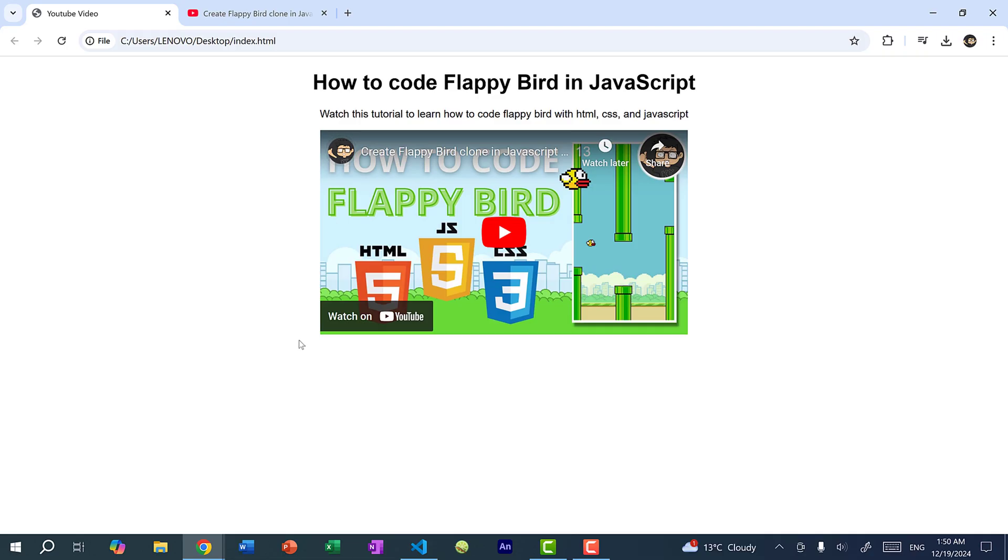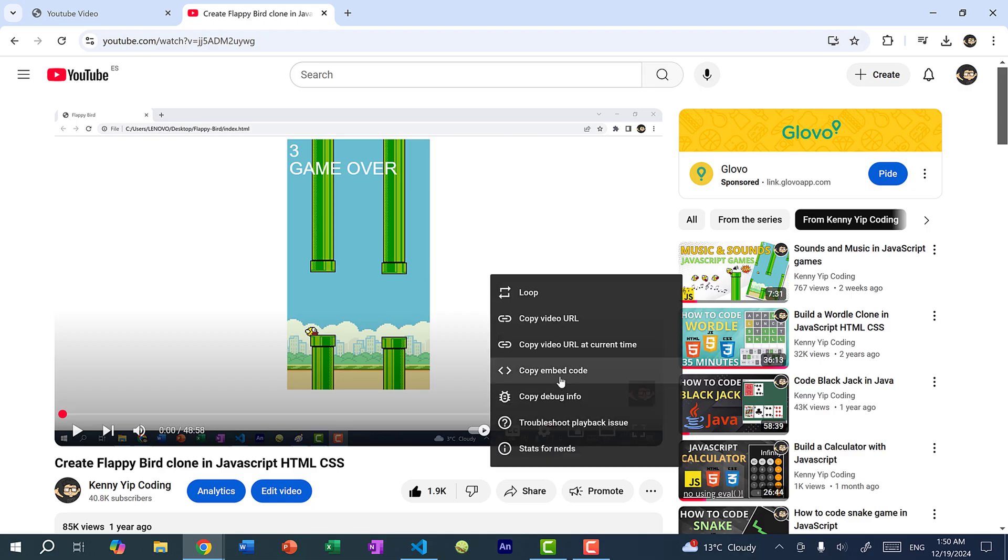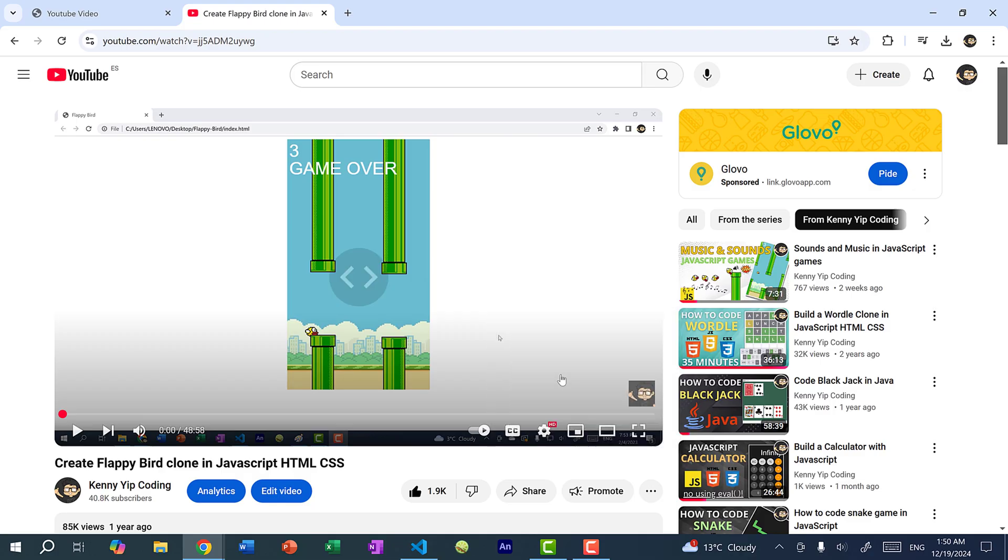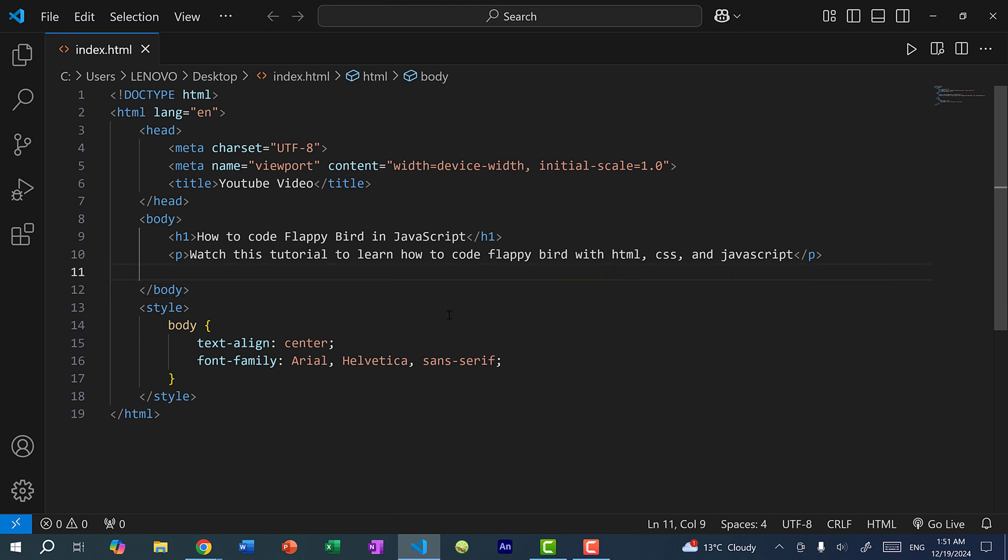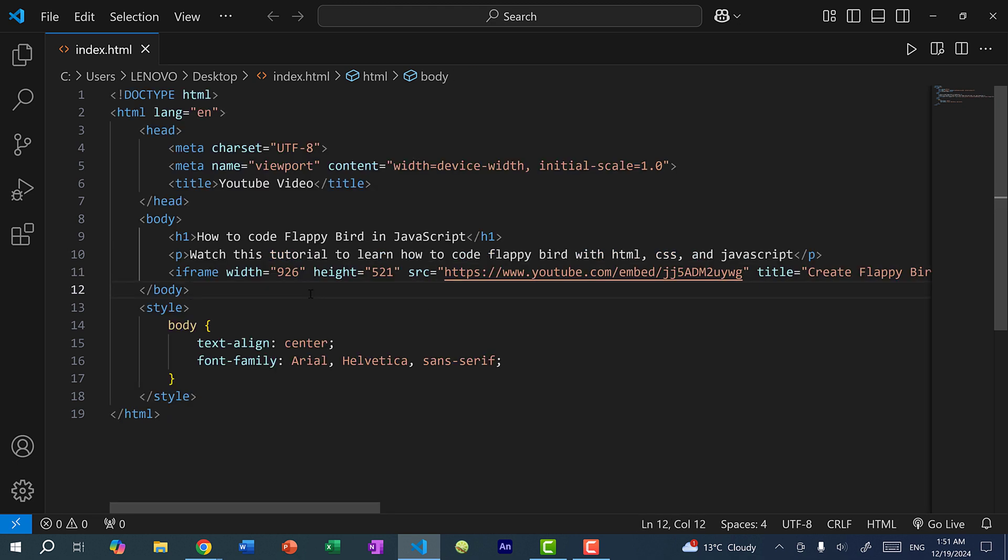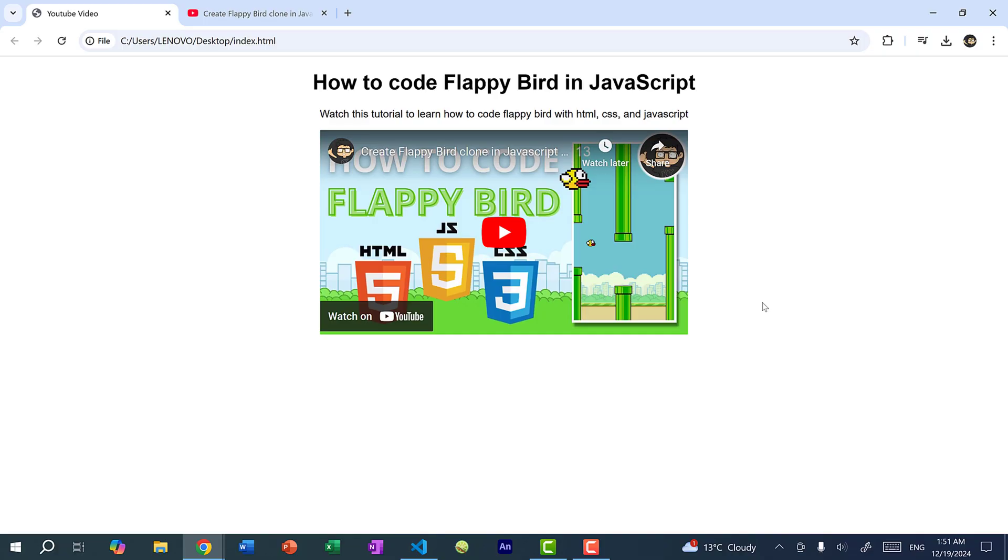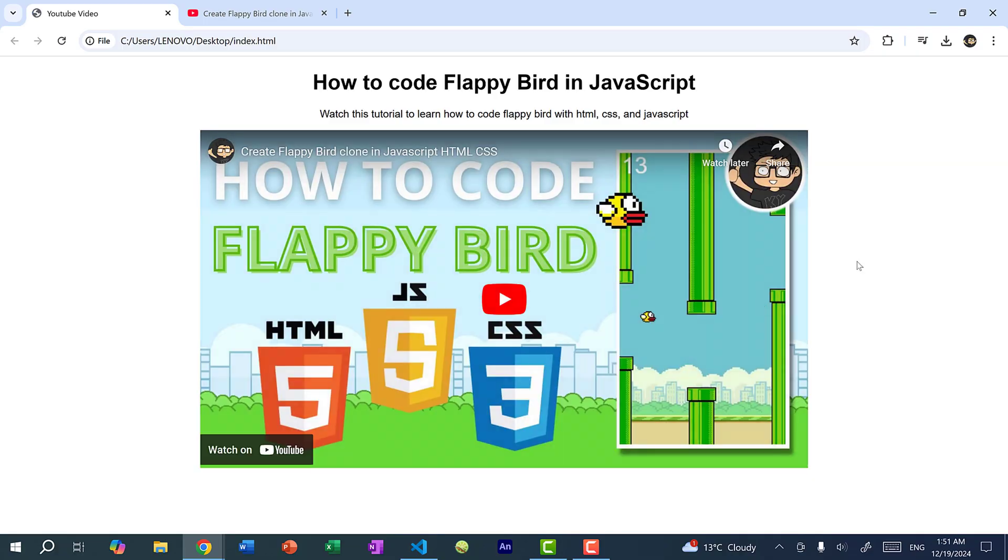And note that when you copy and paste the embedded code for the YouTube video, the width and height will depend on what the current width and height of that video is on the page. So here, if I right click copy embed code, you can see before the width and height are 560 and 315. So if I get rid of this and paste the new code, you can see the width and height changed. So now it's 926 and 521. So now if I refresh the page, you can see the YouTube video is much bigger.